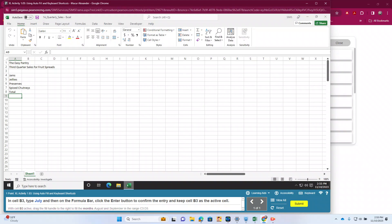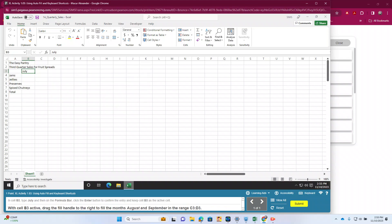So for 1.3, we're going to use autofill and some shortcuts. In B3, we're going to type July. It's in the formula bar right up here where we see July. It wants us to hit the checkmark to enter, which keeps that as an active cell. Now we're going to use the fill handle — the rectangle that's filled in — and use autofill to get August and September.